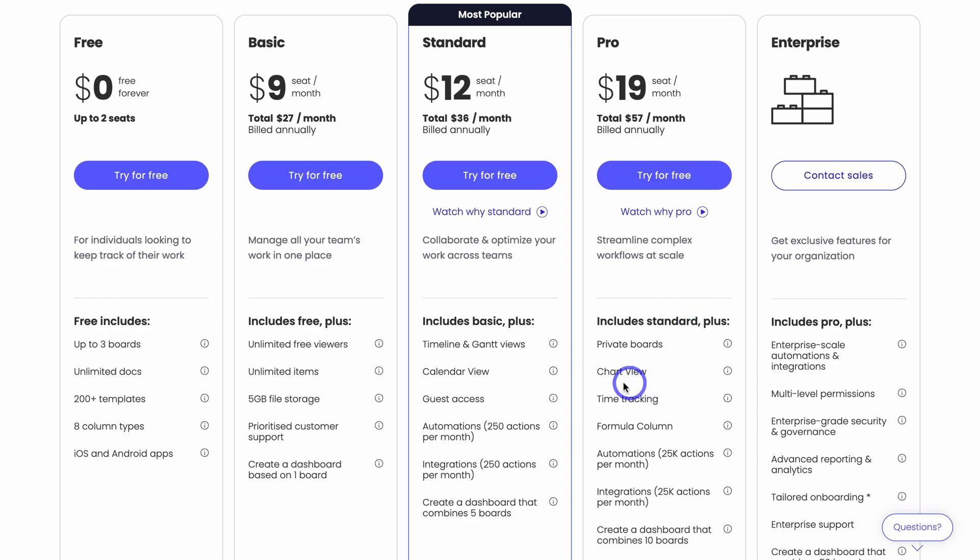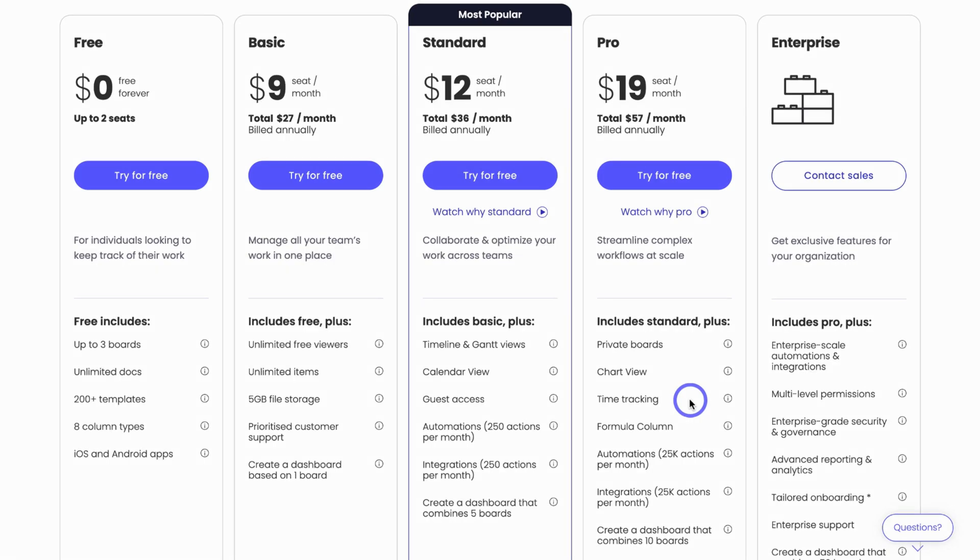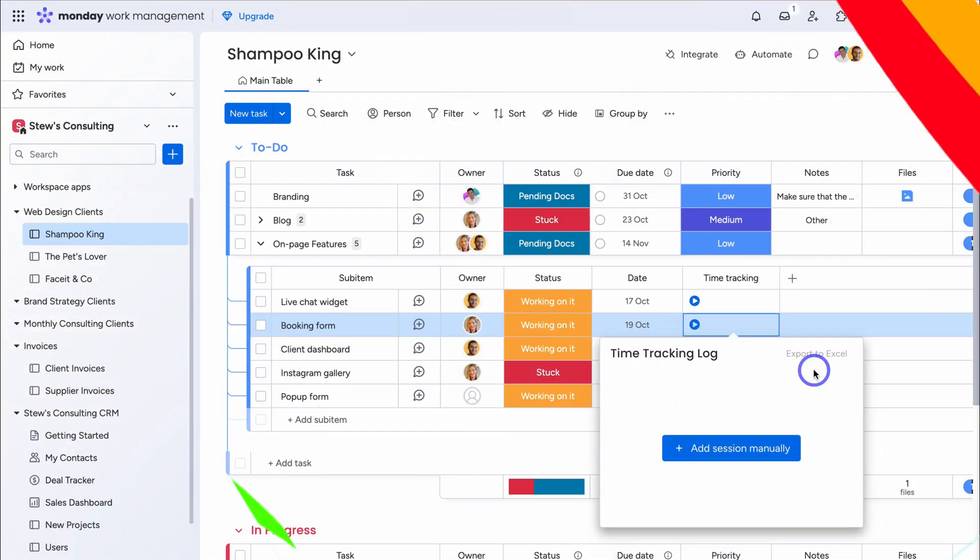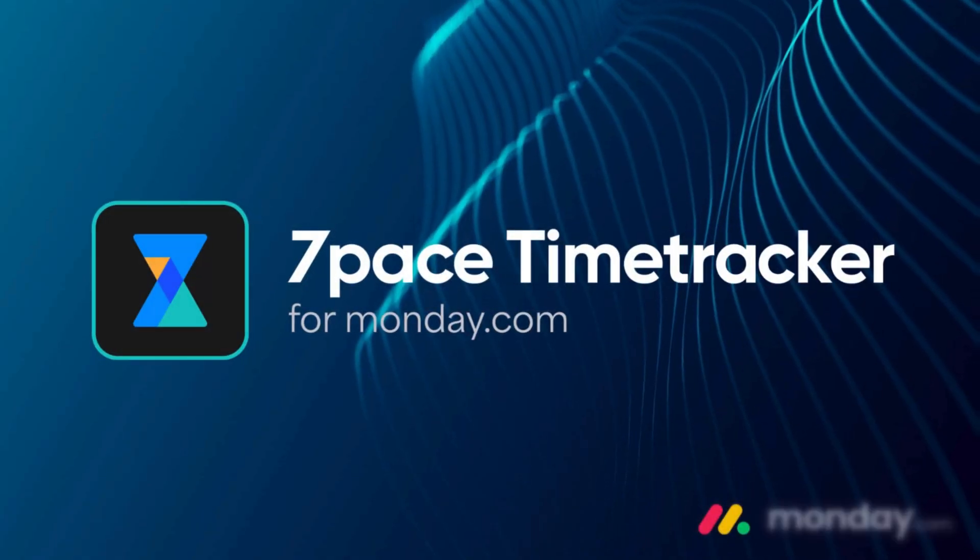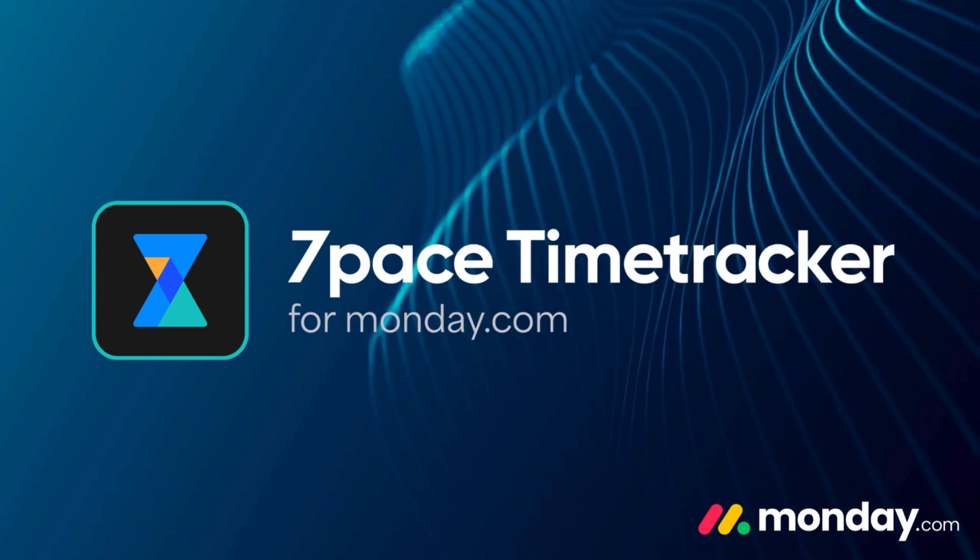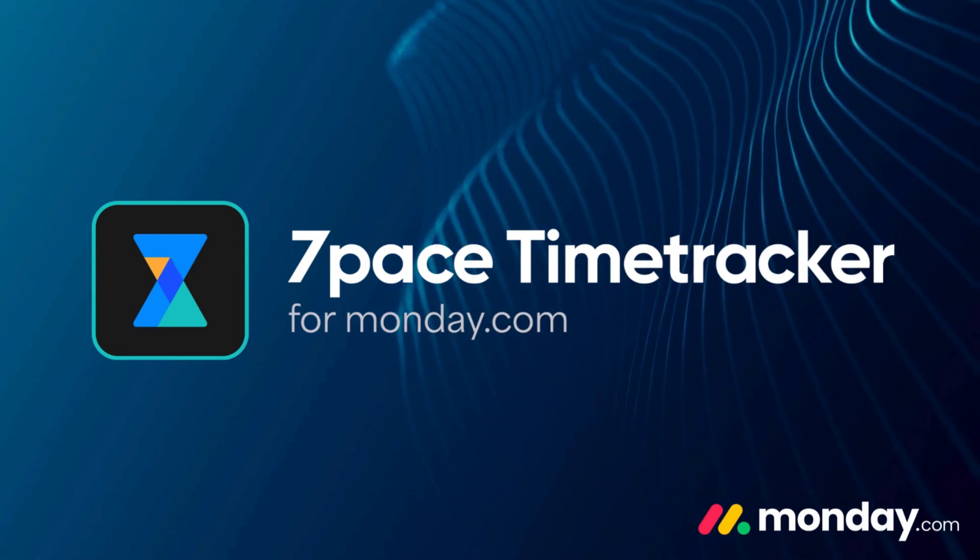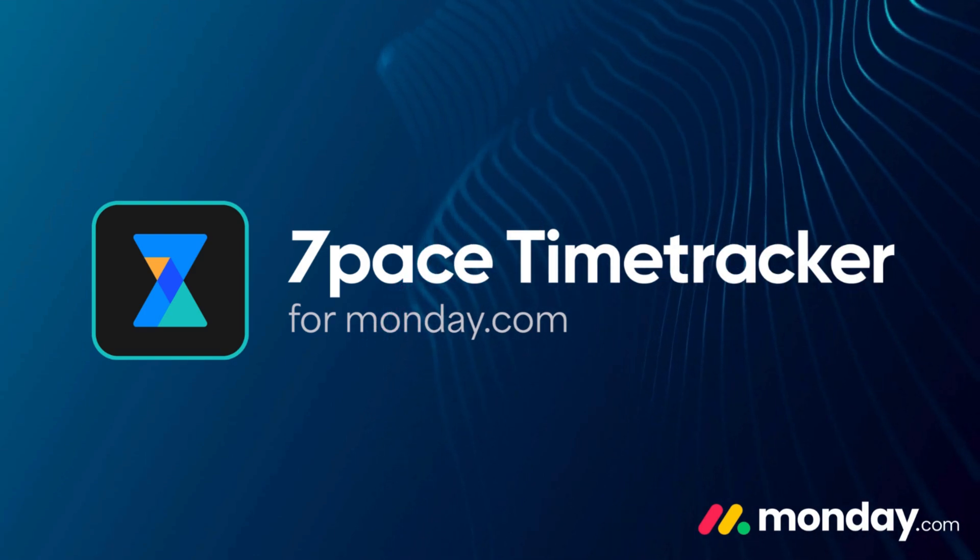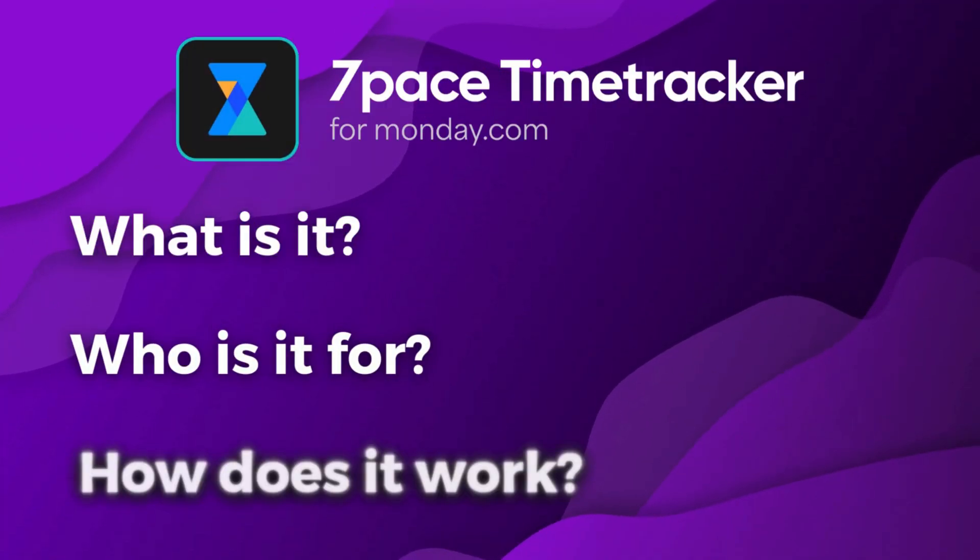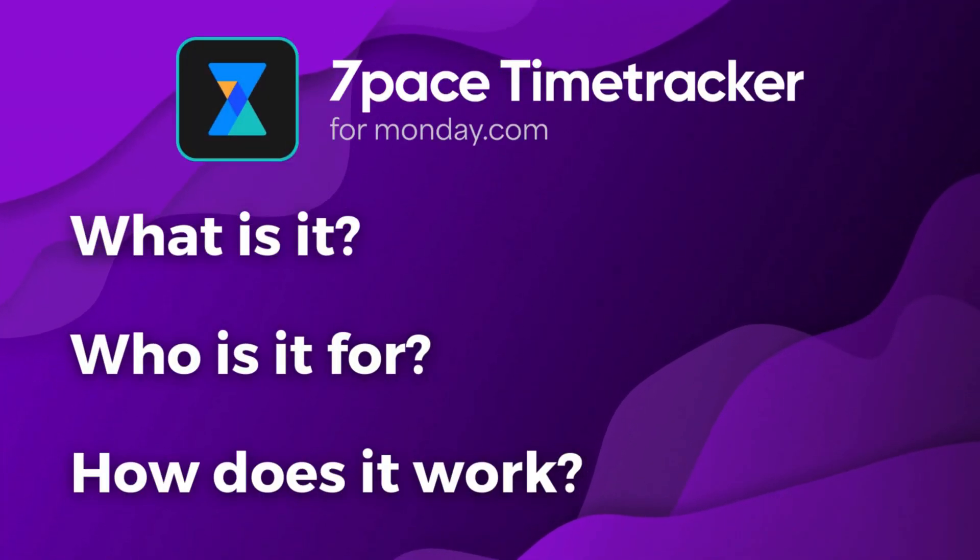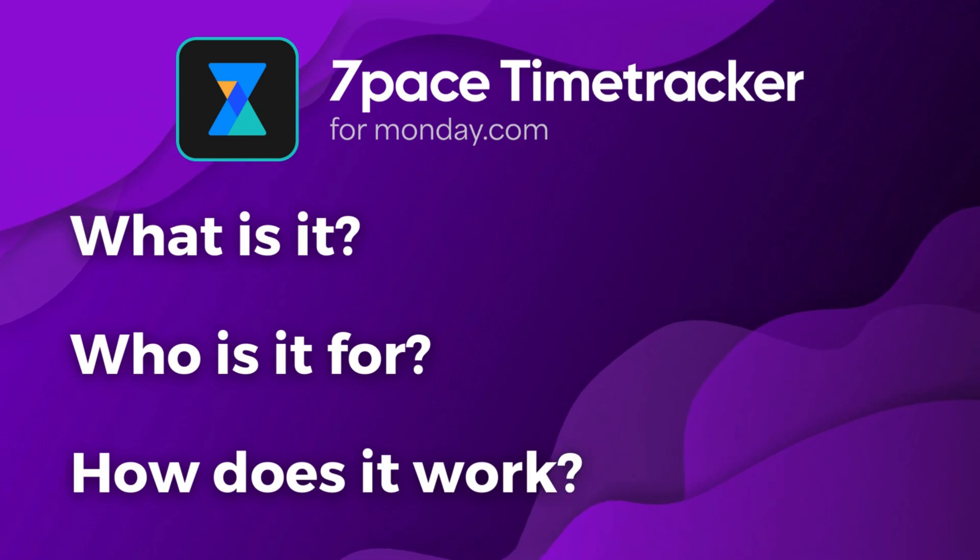In order to access the built-in time tracker by Monday.com, you will need to have pro or the enterprise plan. Unfortunately, if you're using the basic or standard plan, you do not have access to the time tracker. As soon as you have a team, you need to shift over to a third-party app like 7pace for monday.com. So, with that said, what exactly is 7pace, and why do you and your team need it?